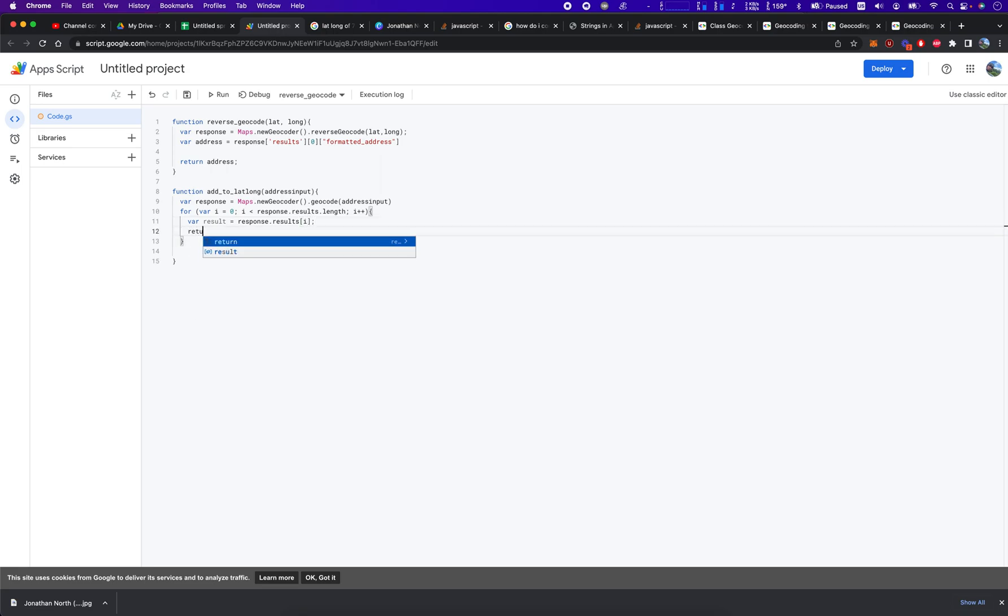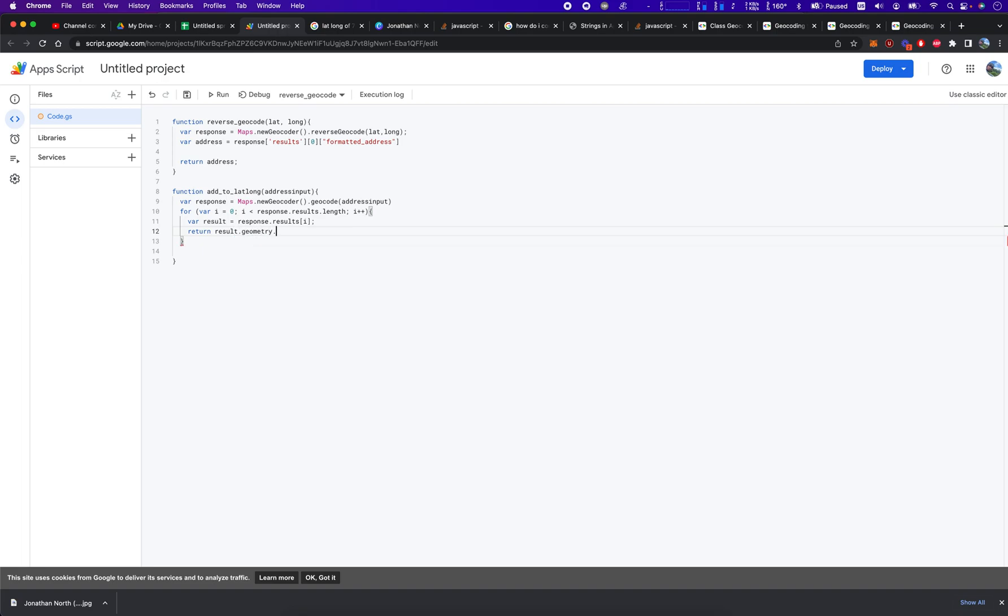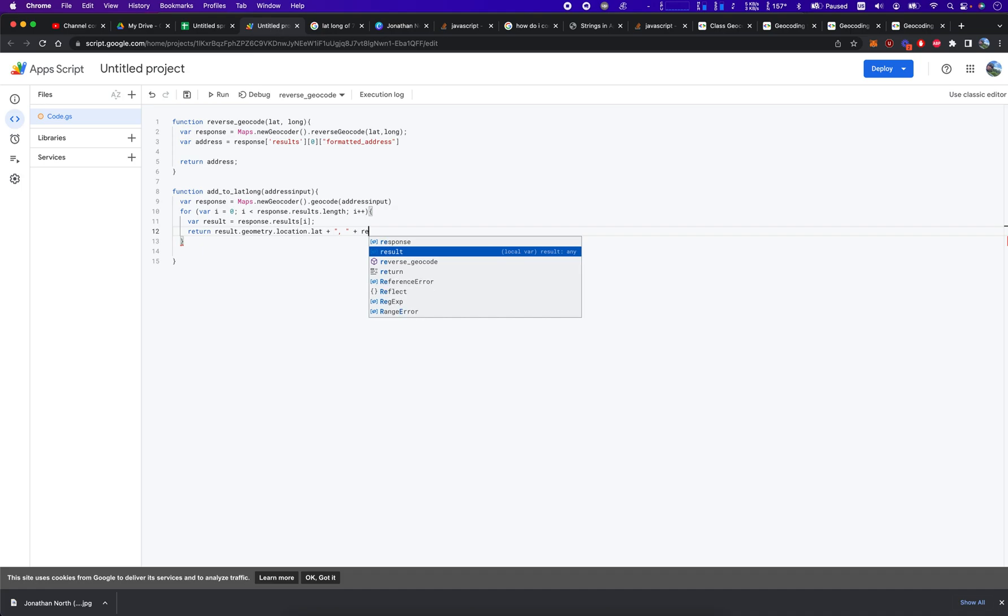And what we're going to do is return result.geometry.location.lat and we're going to concatenate it to a comma and a space and concatenate that to our longitude, which is going to be result.geometry.location.lng.